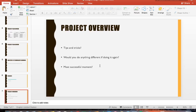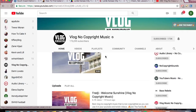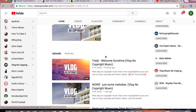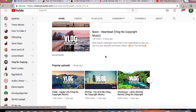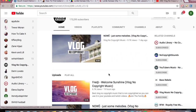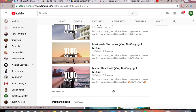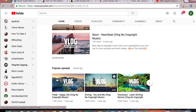My most successful moment was definitely getting the first video done, and then the second one too — I love all the videos. But one successful moment was definitely finding copyright-free music that's actually good. I'll shout them out: they're called Vlog No Copyright Music. They do great work and have great songs. They post daily, sometimes more than once a day, so they are a very good channel. Go check them out.